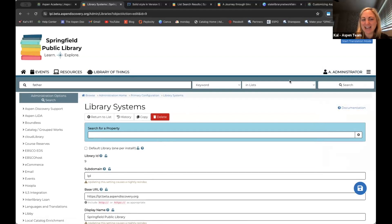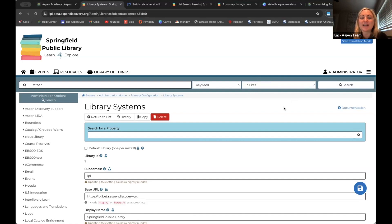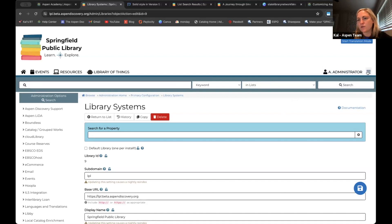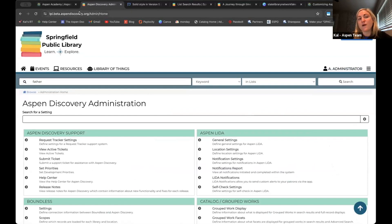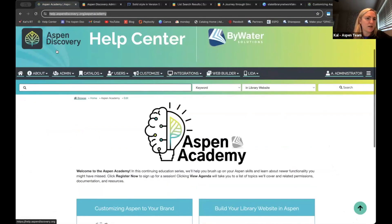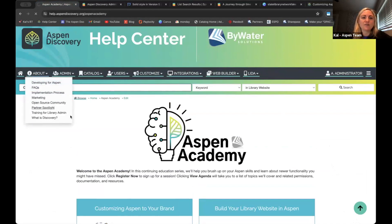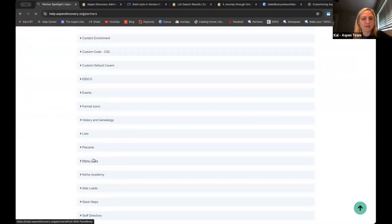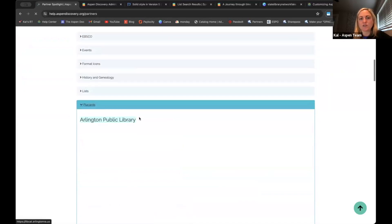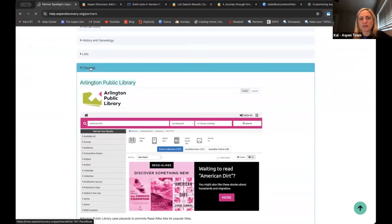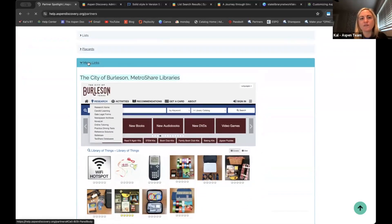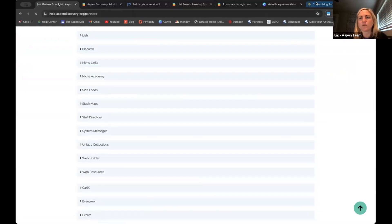The next thing I want to show you is called placards. Placards give you the ability to promote anything you want within your catalog, tied to certain keywords that patrons are going to be searching. You already have your ideal user — they're searching for what they're looking for — so you can tie them to specific library resources. This is also a plug: if you haven't gone to our help center and clicked on 'partner spotlight,' there are some wonderful examples of things like menu links and placards. You can click on any of the images and it will take you out to those. If you want inspiration, click into our help center while we start setting this up.